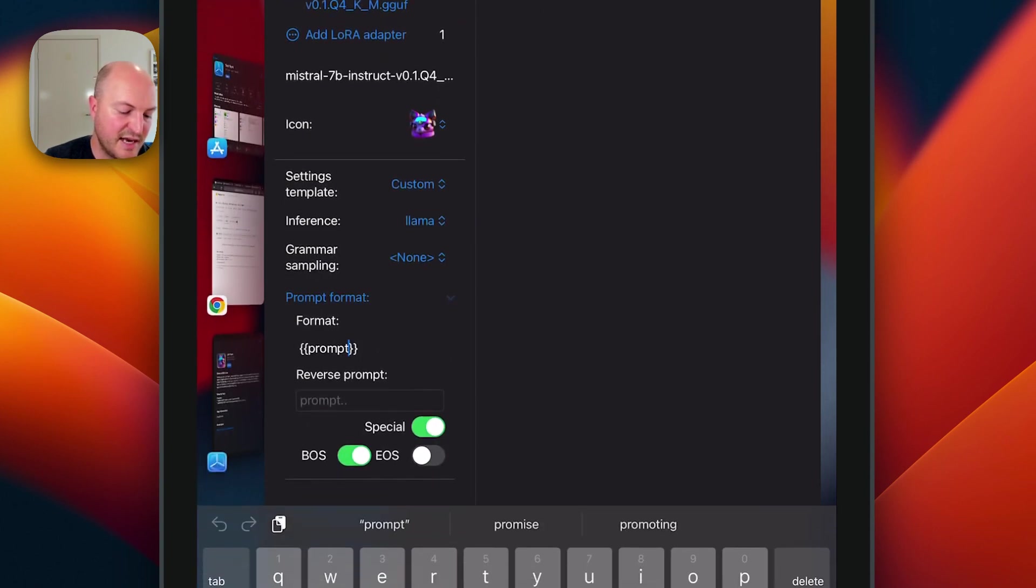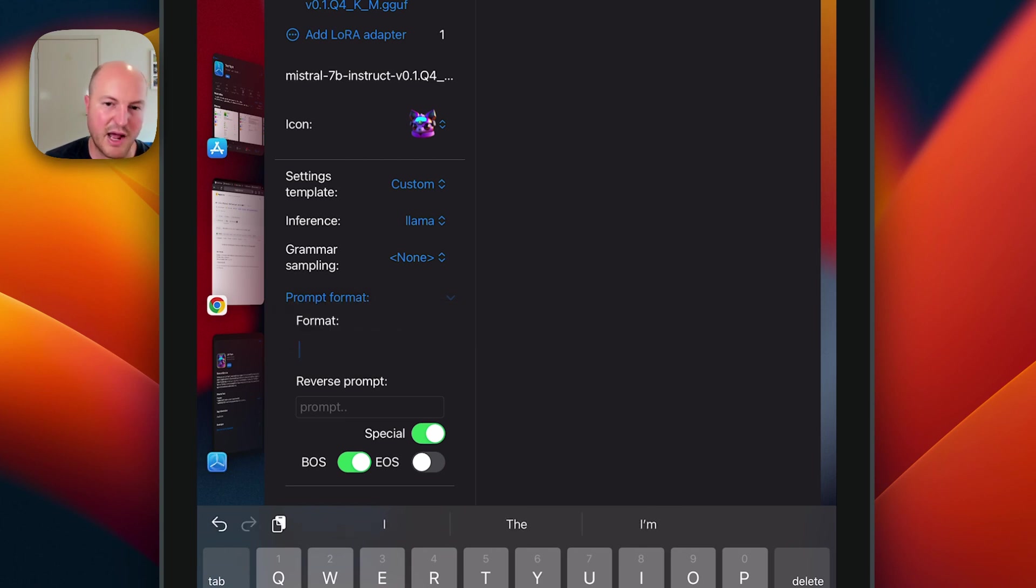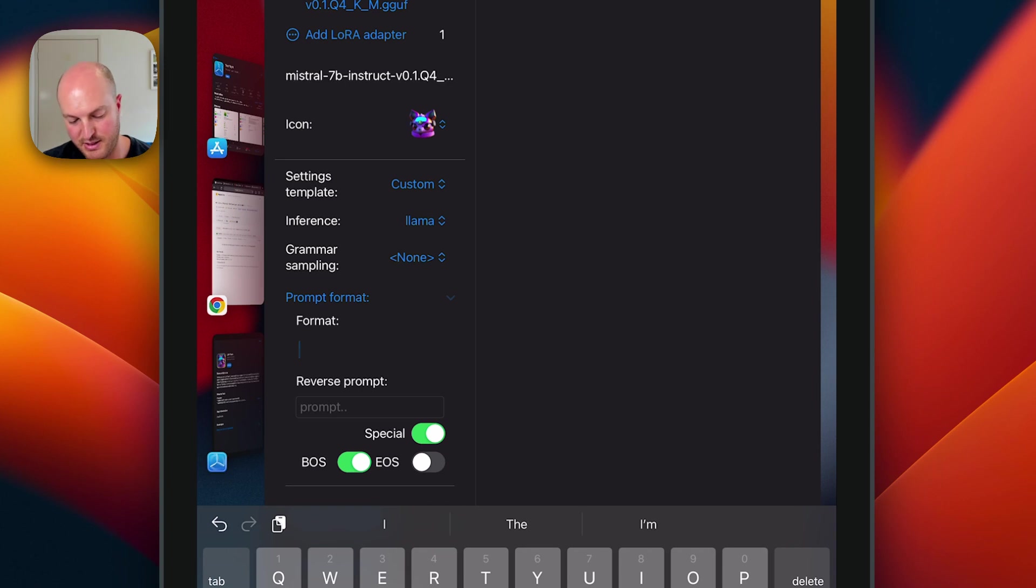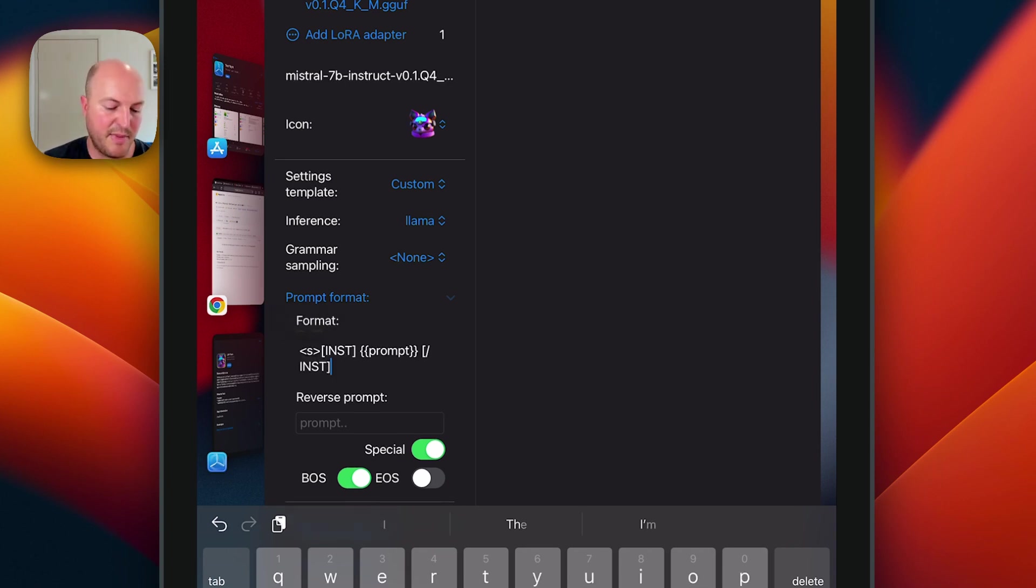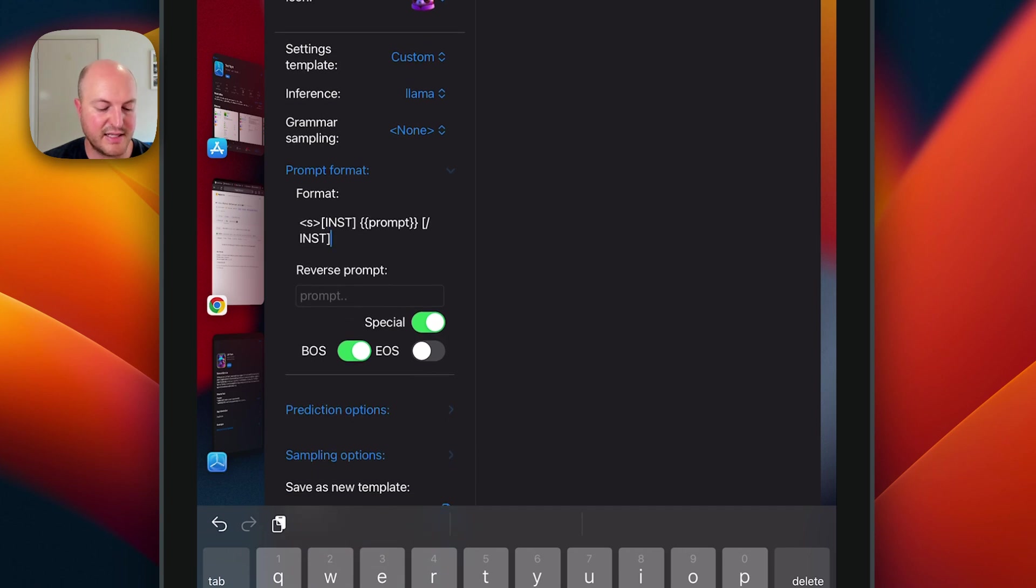We're going to change that section that has the prompt in the double curly brackets and you're going to replace it with the prompt details that's provided in the tutorial. You can simply copy and paste that. Leave those settings as they are.